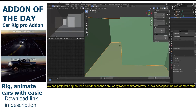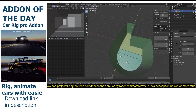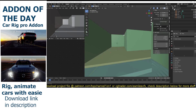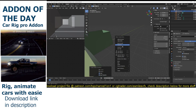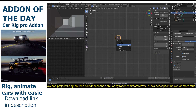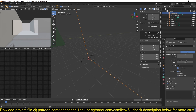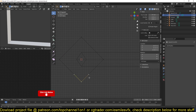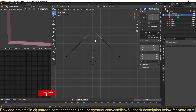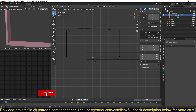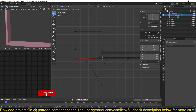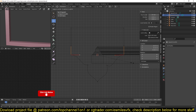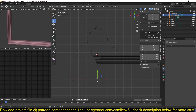By the way, if you are in the market for an add-on to animate and rig your cars with ease inside Blender, then the Car Rig Pro add-on is for you. It makes animating cars and giving them realistic physics much easier, so if you're working on a project that requires animated cars, be sure to get the Car Rig Pro add-on — the link is in the description below. If you buy the add-on with my affiliate link, it's a way to support the channel while getting a lot of value out of it.